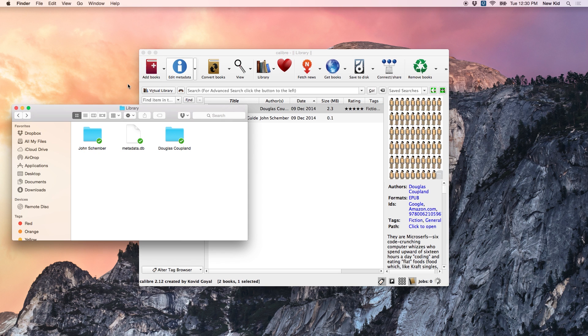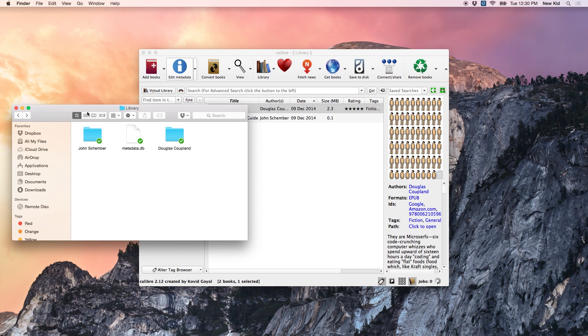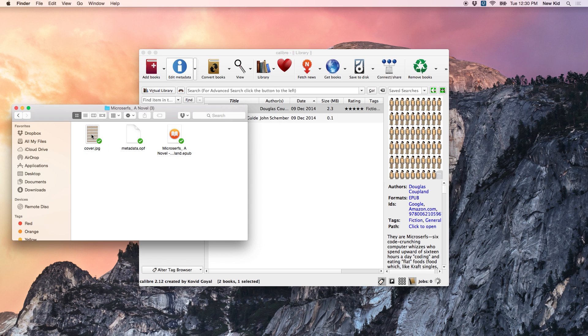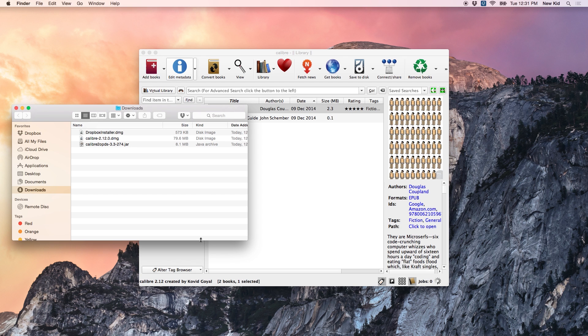The nice thing about this method is that once you add that book to your Calibre library, if you go to your Dropbox library folder, you'll actually see that book added automatically. So, you can go ahead and delete the original copy of that book on your computer if you want to save space or just don't want the clutter, because it'll automatically be in your Dropbox folder. Here's where Calibre to OPDS comes in.